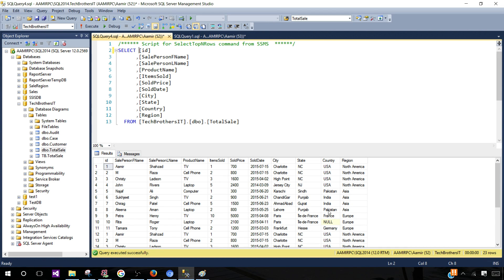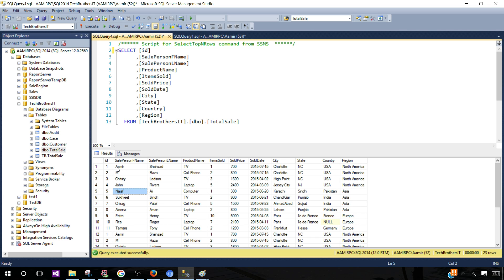You can see it is returning all the records — I have 23 records. But think about scenarios where you have millions of records and you want to see data for only specific criteria. For example, you may only want data for North America, or where country is null, or where items sold is greater than 3 or 5, or where the salesperson's first name starts with A. There are many situations where you need to filter records.